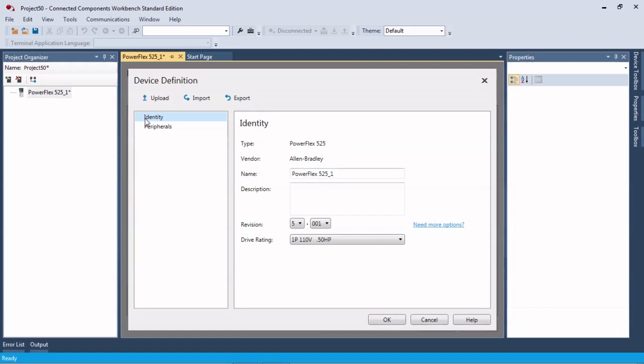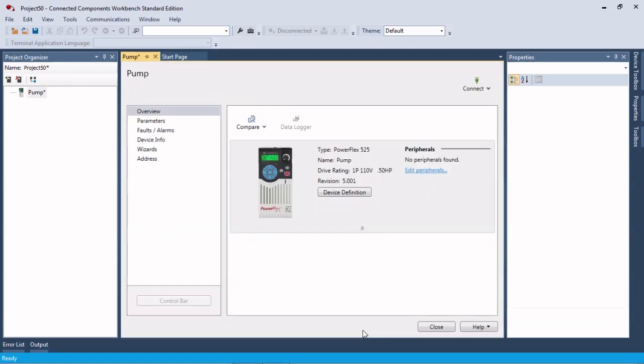But we're going to be working from scratch here so we're just going to add this drive, give it a name, verify the revision and drive rating, and hit OK.